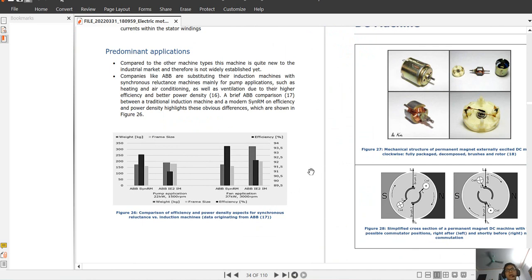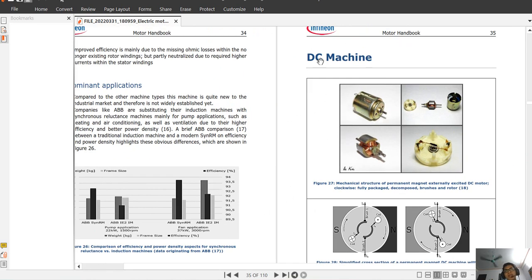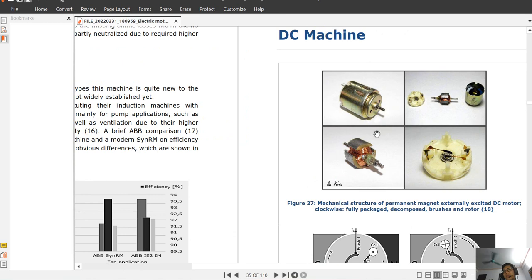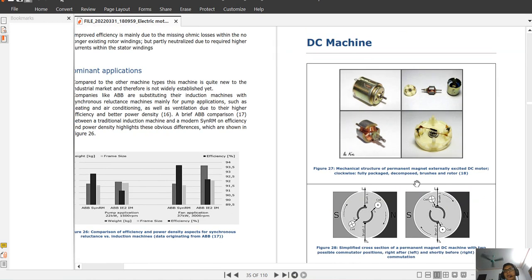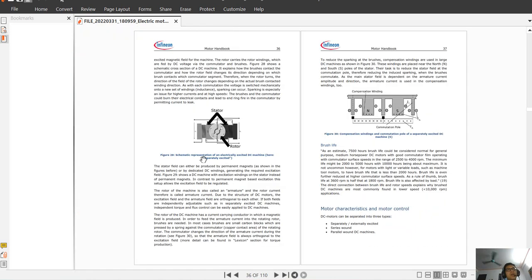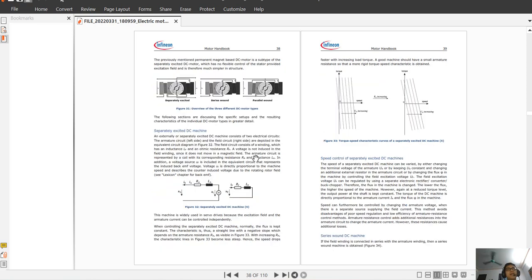The next motor covered is the DC machine and the brushless DC motor. Here is the classic picture of a DC machine with coil, brush, and rotor. The DC motor characteristics include three types: separately excited, series excited, and parallel DC machines.